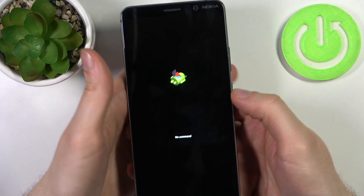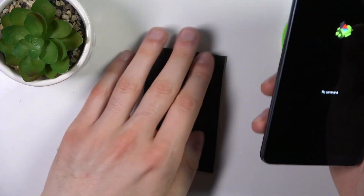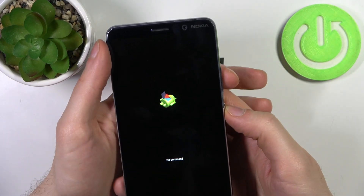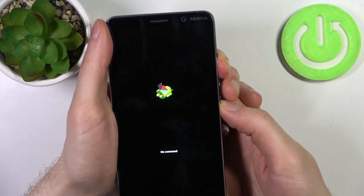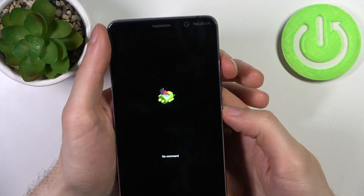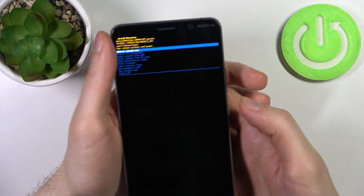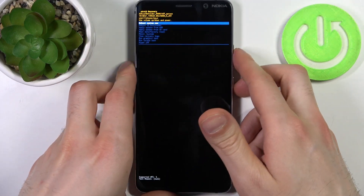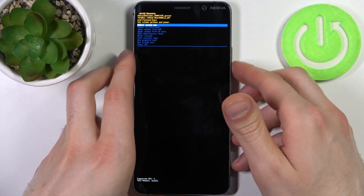Release the USB cable, and to proceed, hold down the power key and press volume up once. After that you will end up in recovery mode.